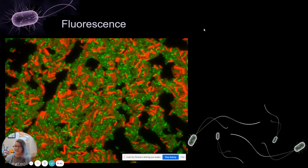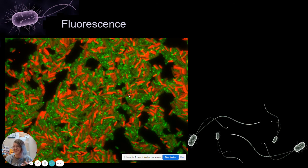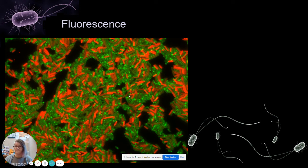Finally, fluorescence microscopy lets us add something to the microbe that has a fluorescent tag; UV light causes it to emit visible light back to us. In this image, green and red tags each indicate different things — typically which genes or proteins are active. We can also use fluorescence to tag specific sections of genetic code to identify different types of bacteria, which is very useful since many look identical under a standard microscope. Hopefully you'll get to try all these types of microscopy in the lab this semester.